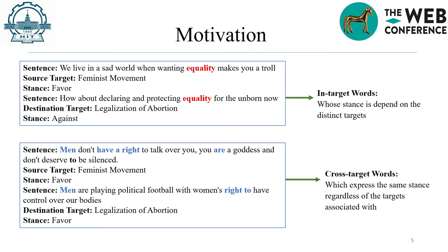The main reason is that the same word or expression may signal different stances when associated with different targets. Therefore, it is important to understand the word-level pragmatics information and adapt it for different targets, which could lead to improved performance in cross-target stance detection. We regard words such as 'equality,' whose inherent stance is target-dependent, as in-target words.